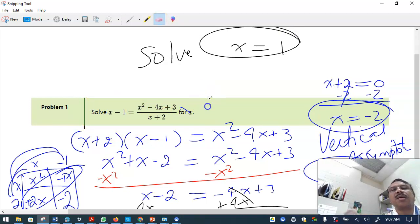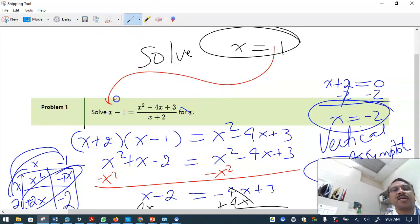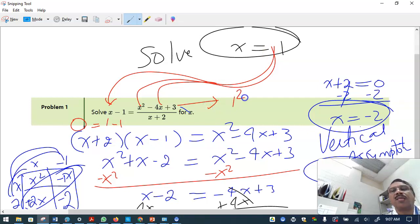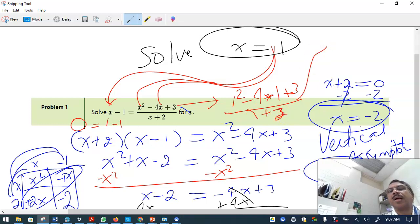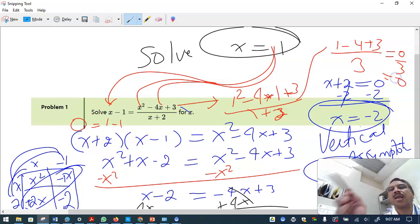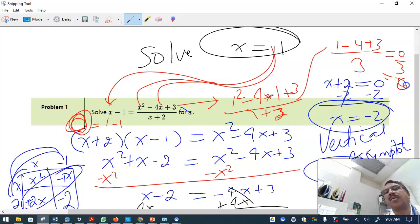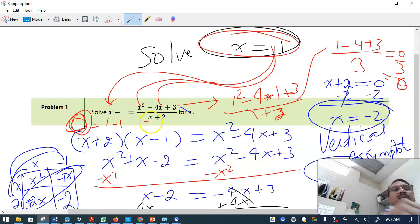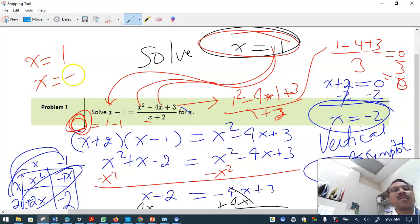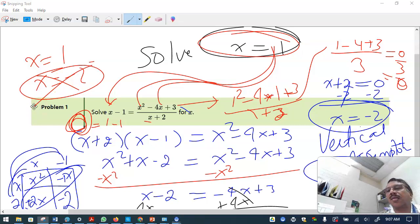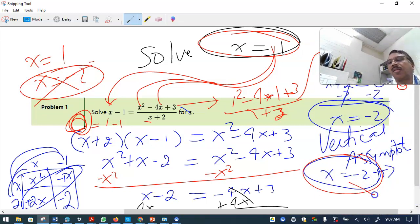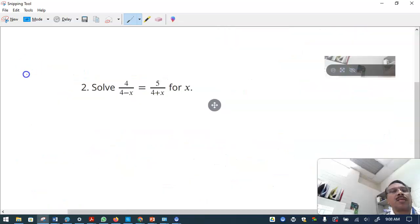To verify, plug x equals 1 back in. The left side becomes 1 minus 1 equals 0. The right side becomes 1 squared minus 4 times 1 plus 3, over 1 plus 2 — that's 0 over 3, which is 0. Both sides equal zero, confirming x equals 1 is correct. Note: if you get two answers, x equals 1 and x equals minus 2, discard x equals minus 2 because the equation is undefined there.